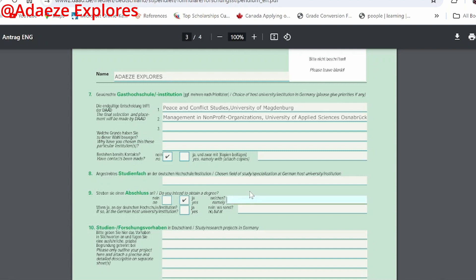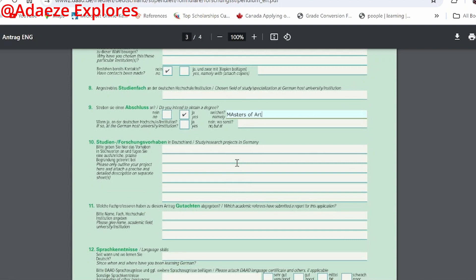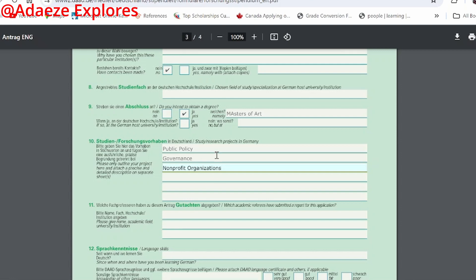For 'study or research projects in Germany', if you already have an idea of your research area, fill it in here — for example, public policy, good governance, or non-profit organizations. This gives them an idea of what you are interested in researching.